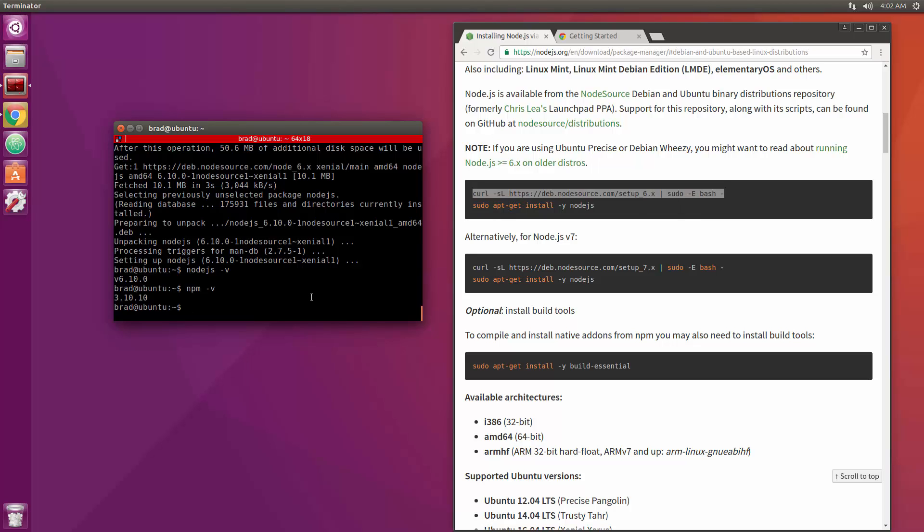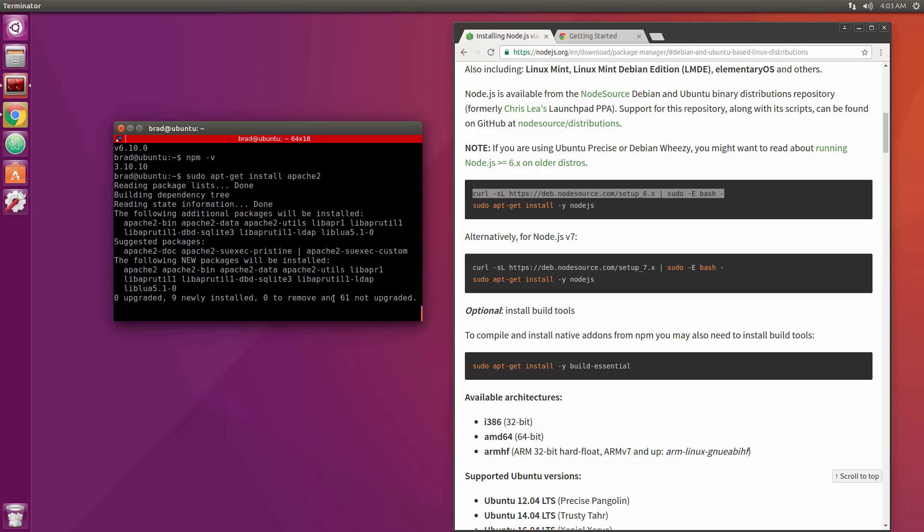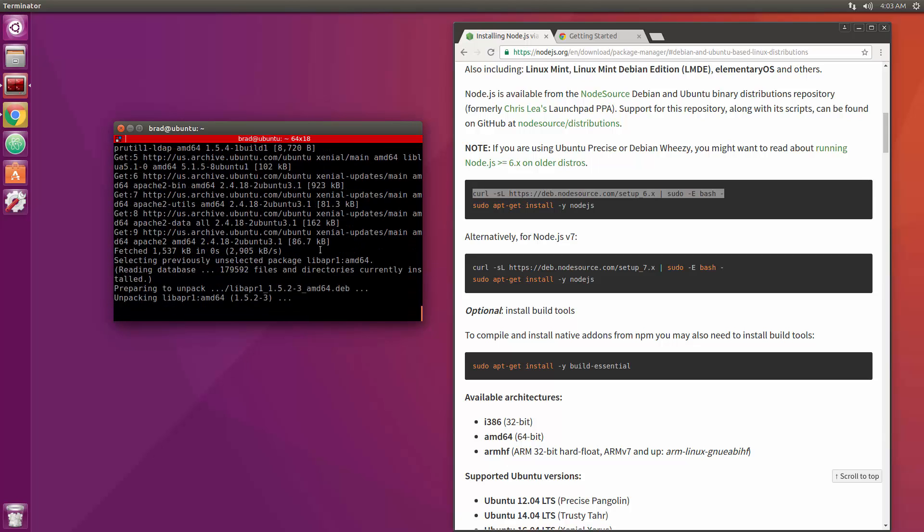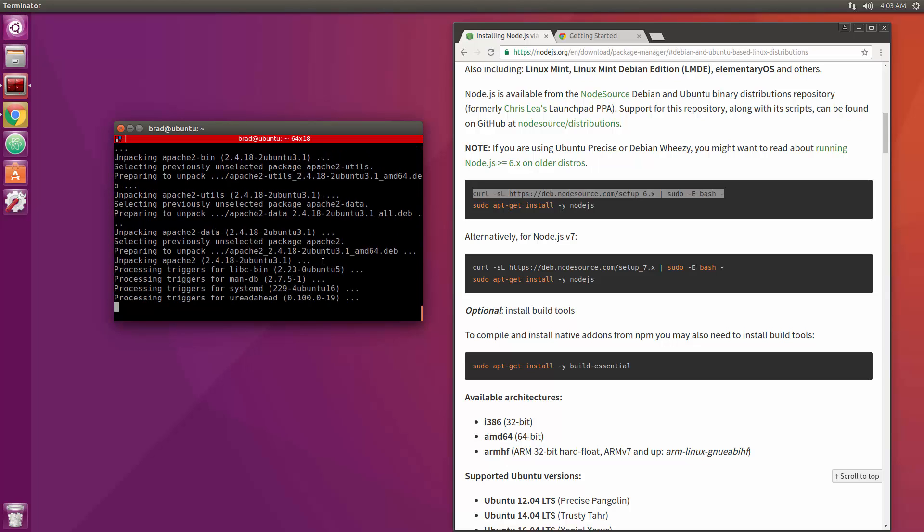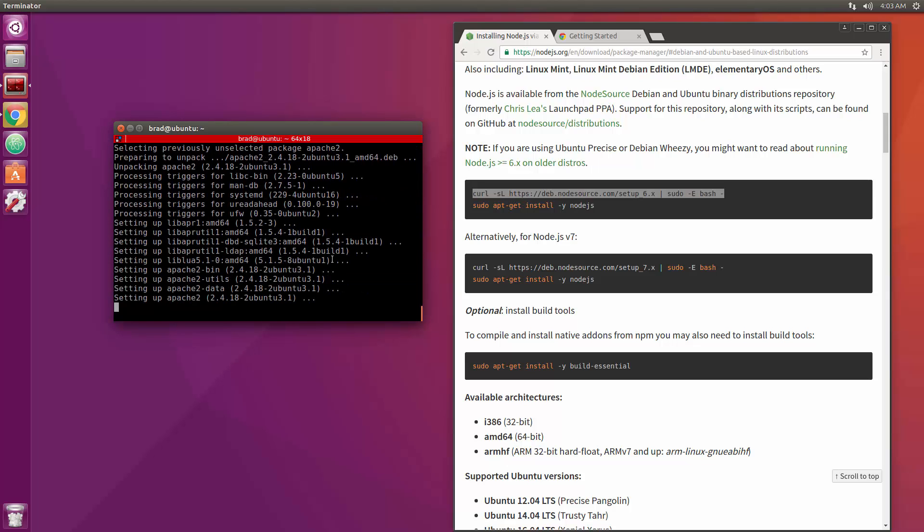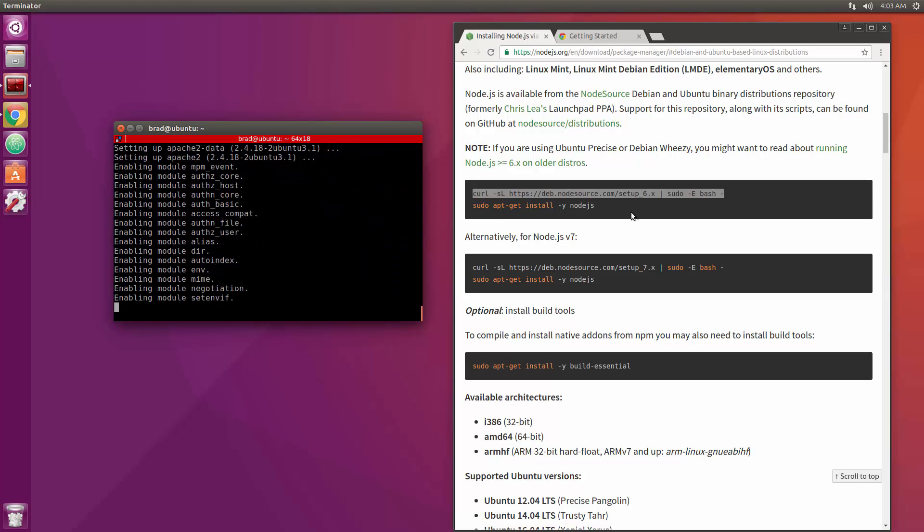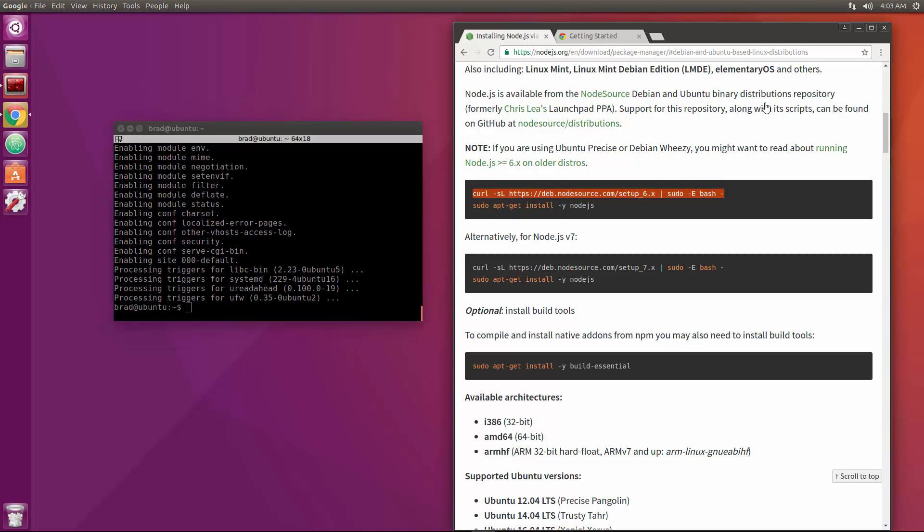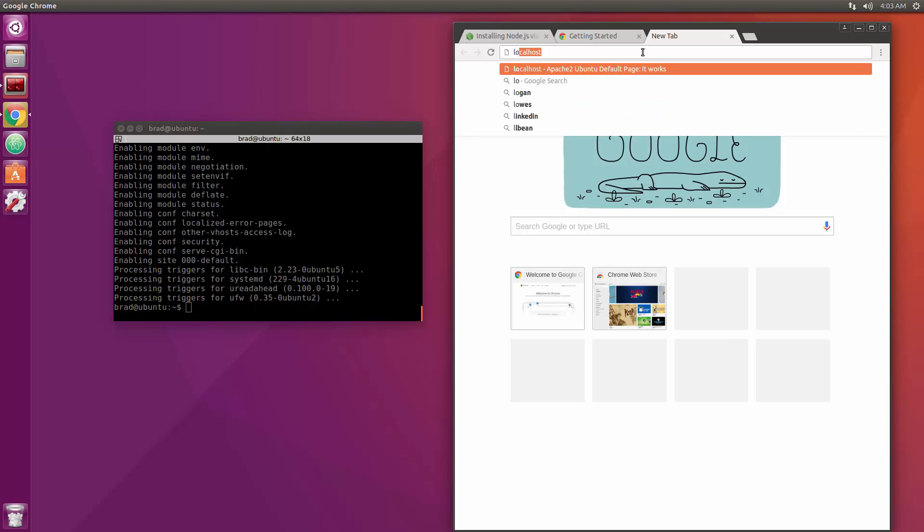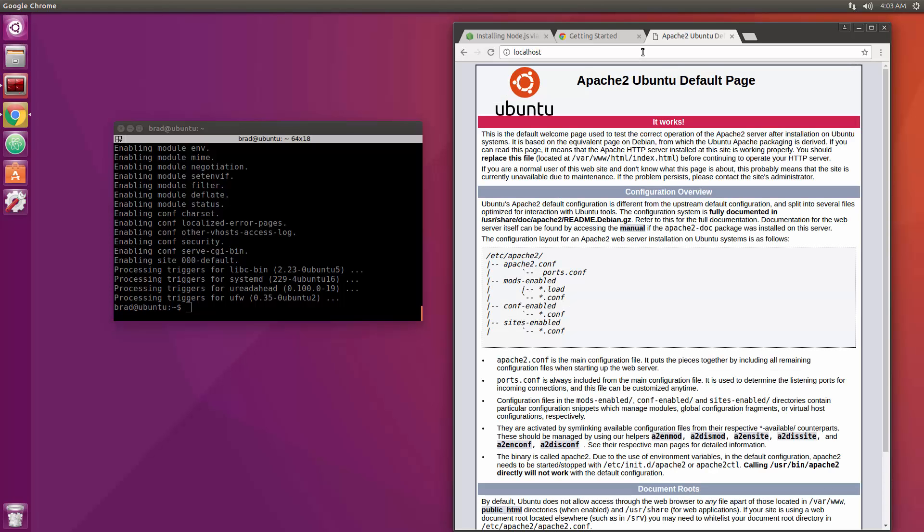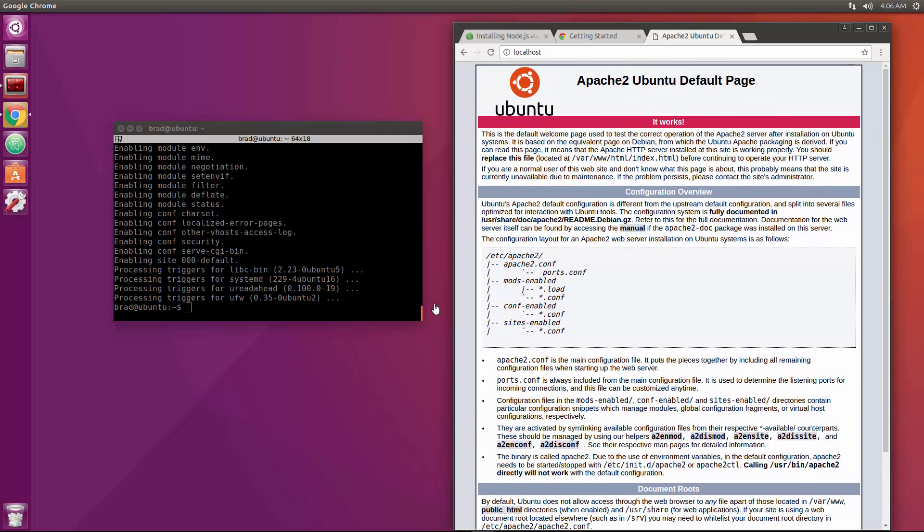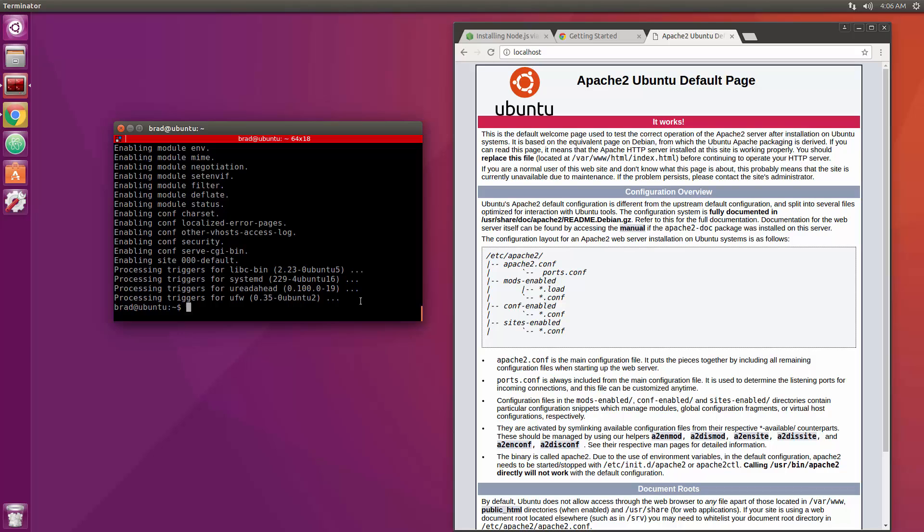Alright so next thing we're going to install is the LAMP stack which is we want Apache and PHP and MySQL. Alright, so let's first do Apache. So I'm going to say sudo apt-get install apache2. Say yes, and that'll set up the Apache server. Alright so now if we go to our browser and we go to localhost, you'll see that an Apache 2 page will pop up and this gives us some information.